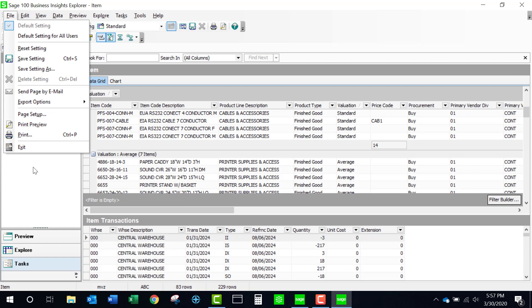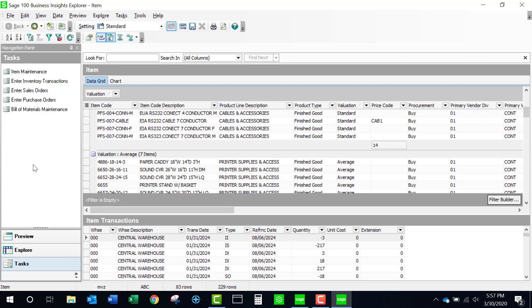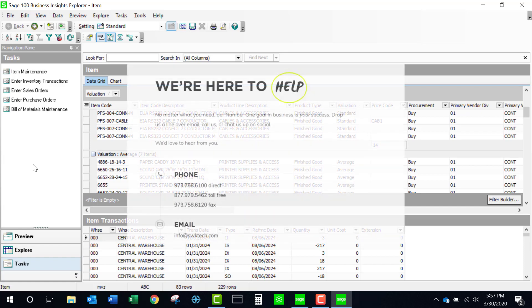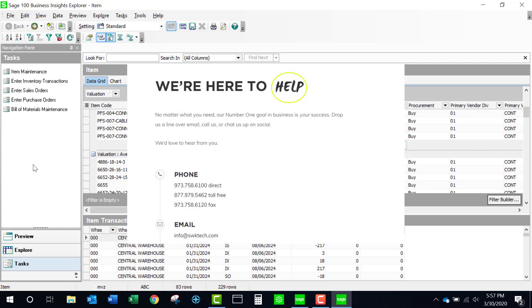There are so many things to try here in this particular view that I think it's aptly named Explorer. There are so many things you want to try — all of the different icons, all of the different menu items — to see how this could be a valuable tool for your company. Hope this helps you get more out of Sage 100. Thanks for watching our video!